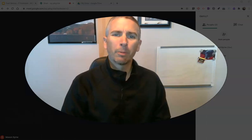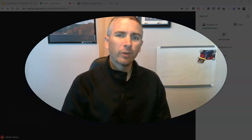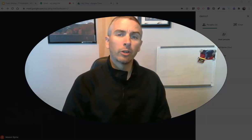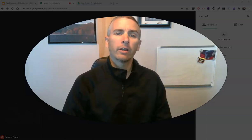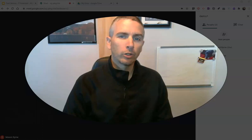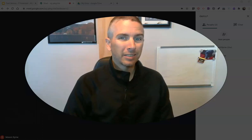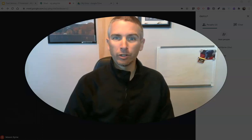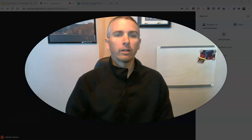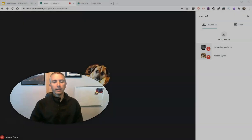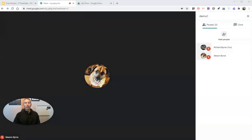Hi, I'm Richard Byrne. In this video, I'm going to show you how you can launch Google Jamboard right inside of your Google Meet. Let's go ahead and get started.